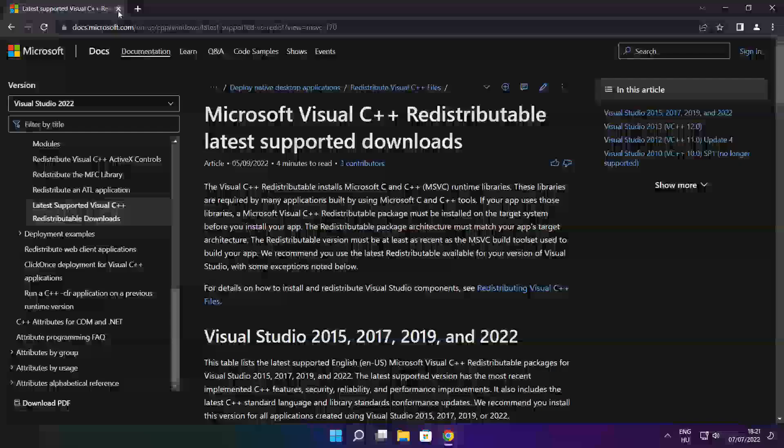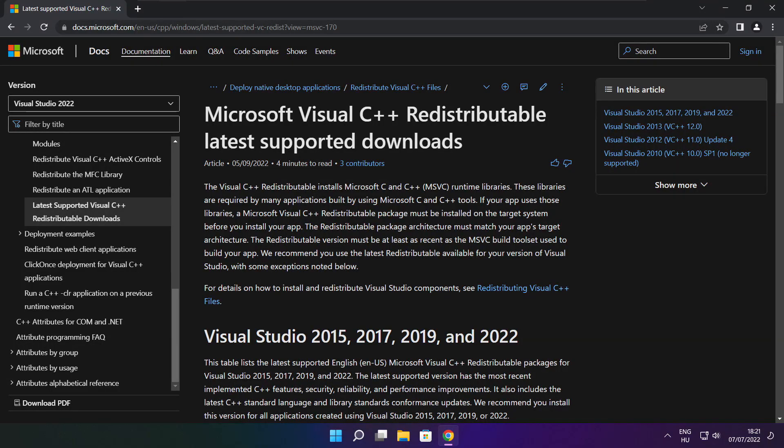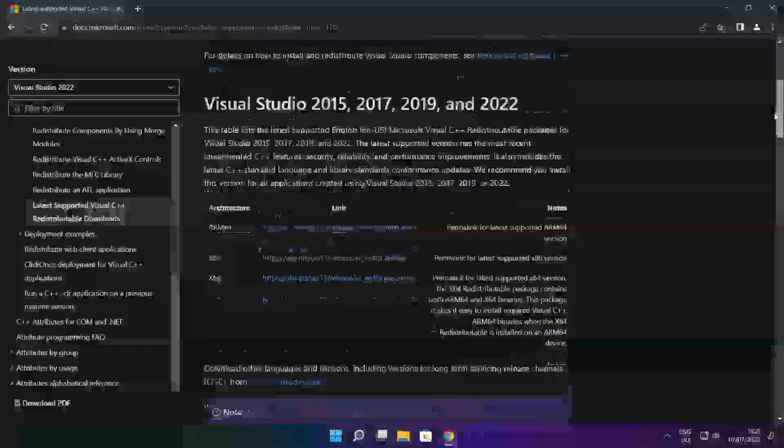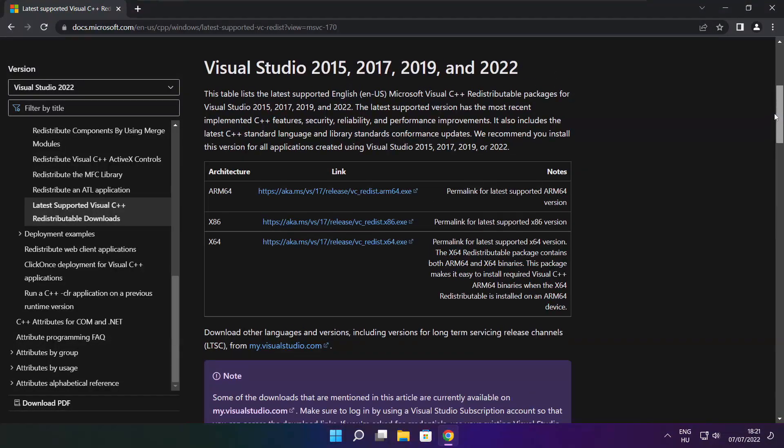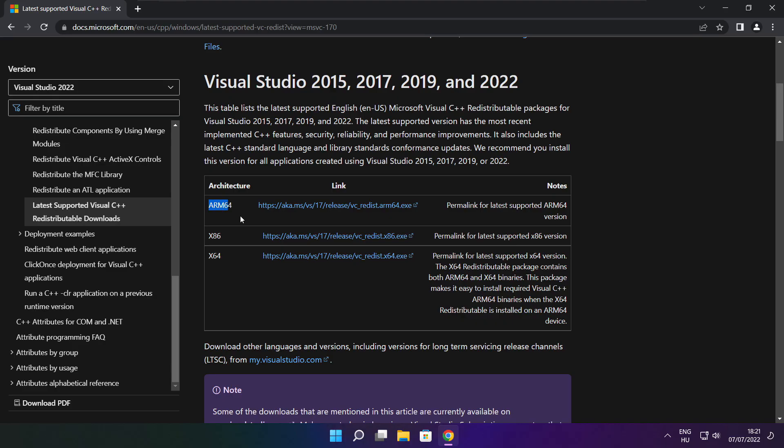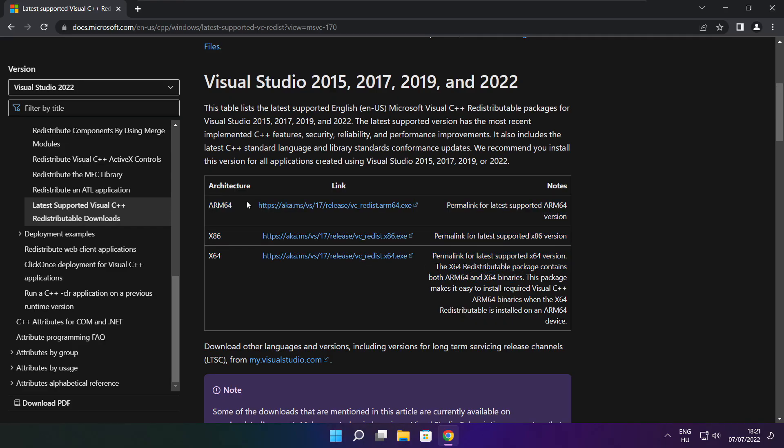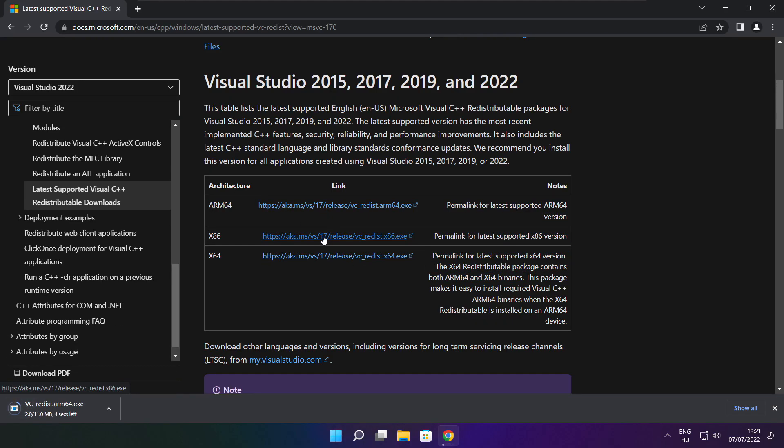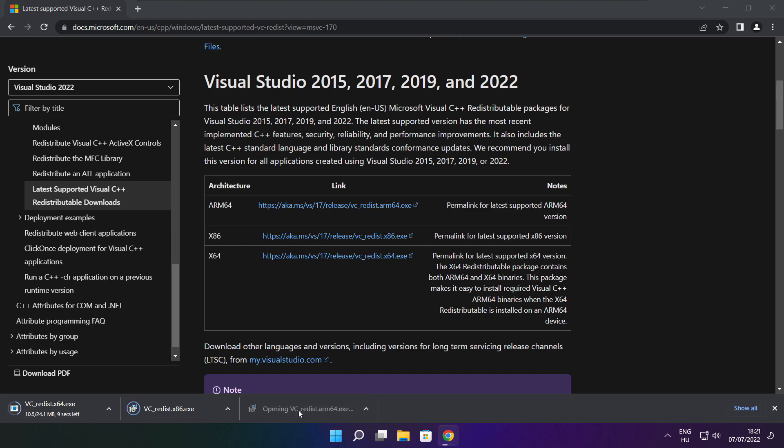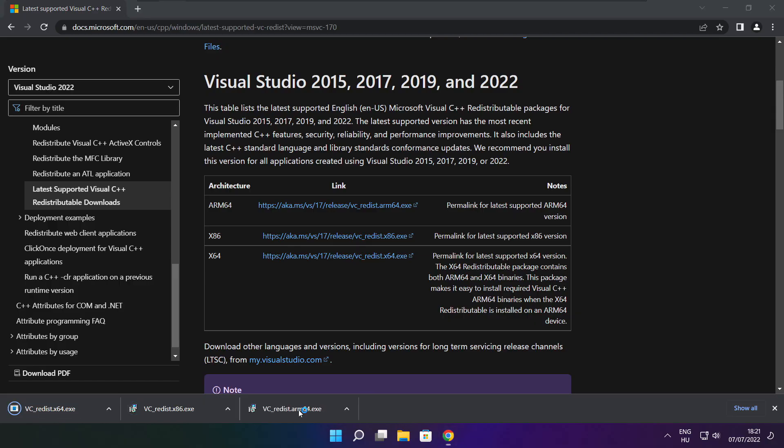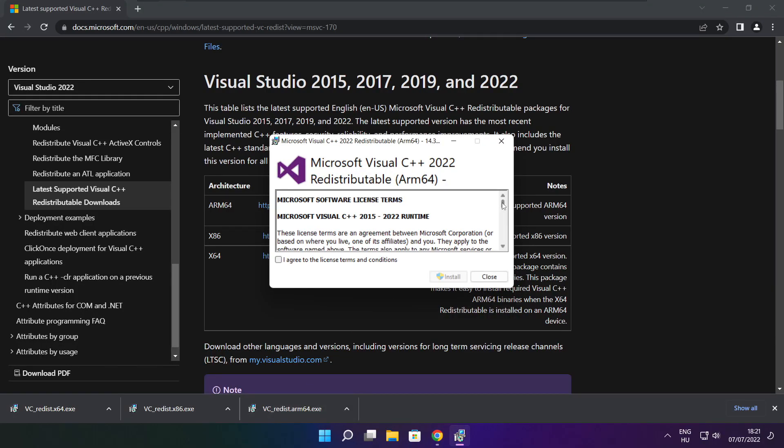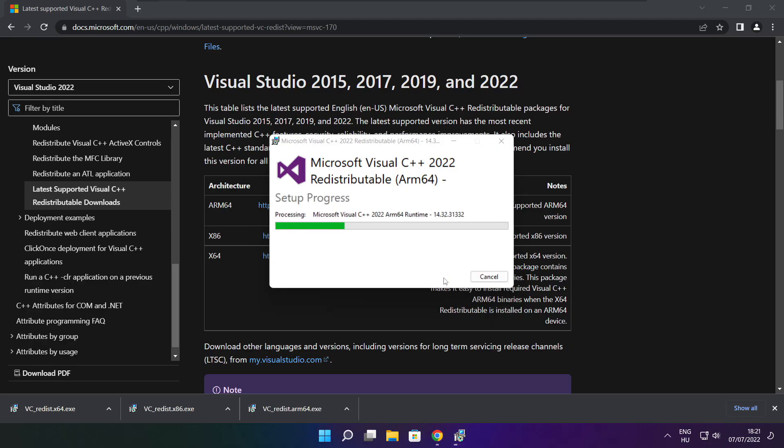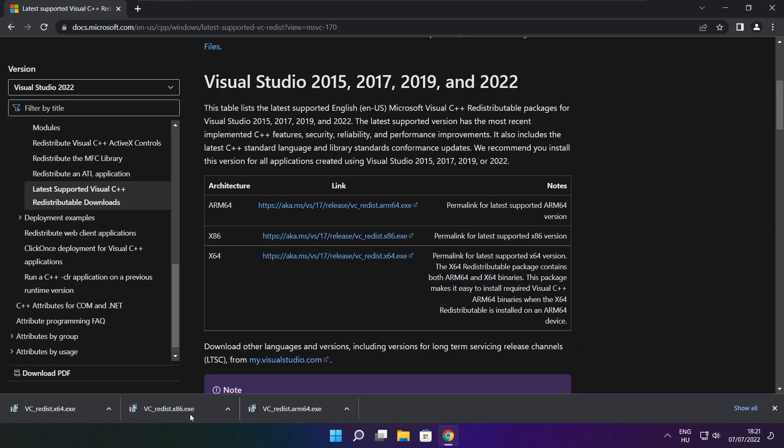Close DirectX website. Go to the website link in the description. Download three files. Install downloaded files. Click I agree to the license terms and conditions and click install. If it fails to install, no problem. Repeat for the other.